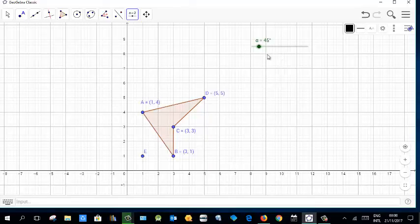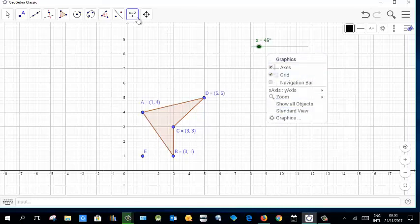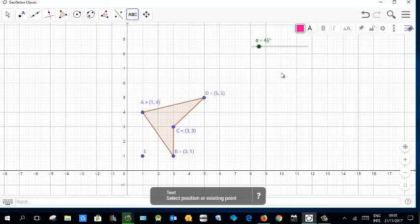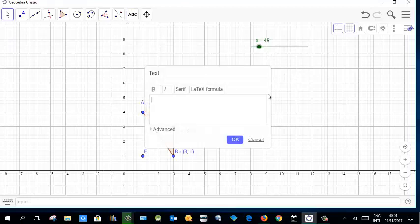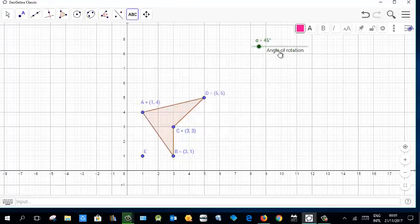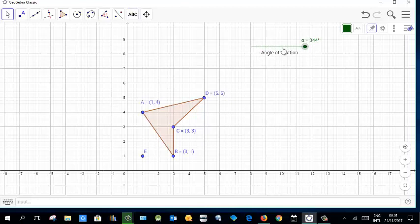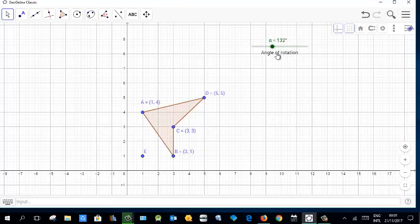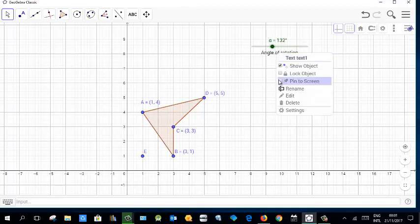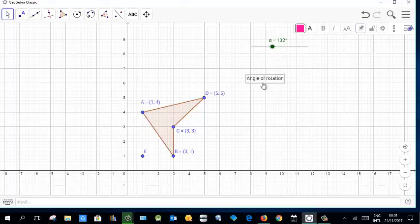The slider is created. Give the slider a name — 'angle of rotation' — so you won't get confused. You can slide it to change the angle and the figure will rotate accordingly. Pin/fix it so it won't move around.